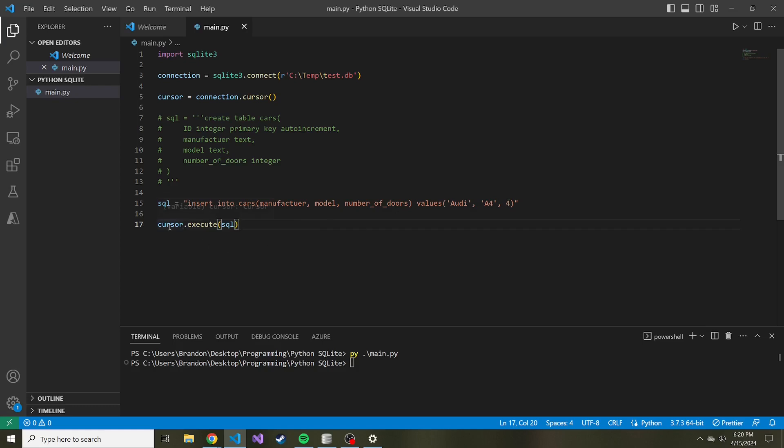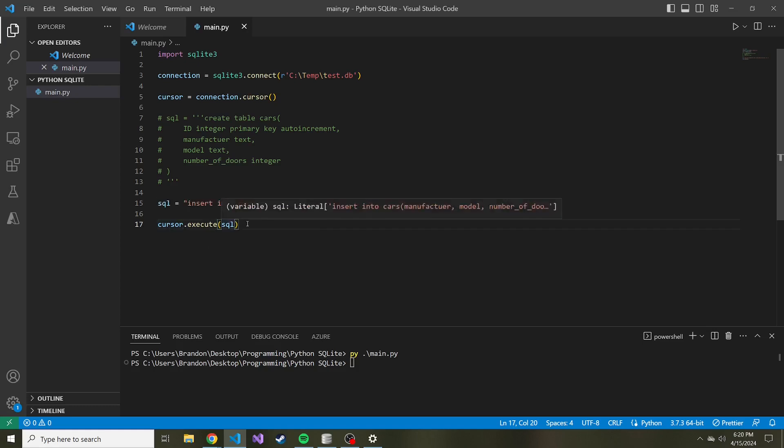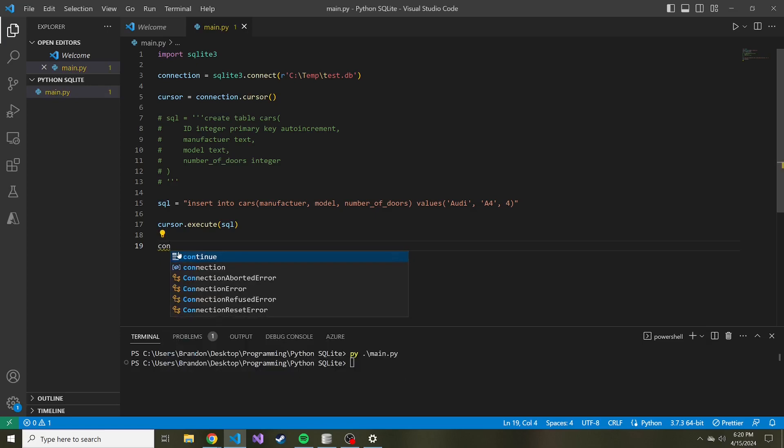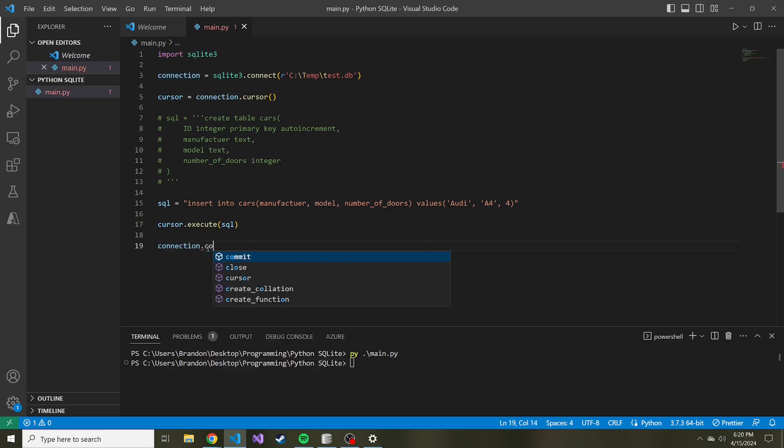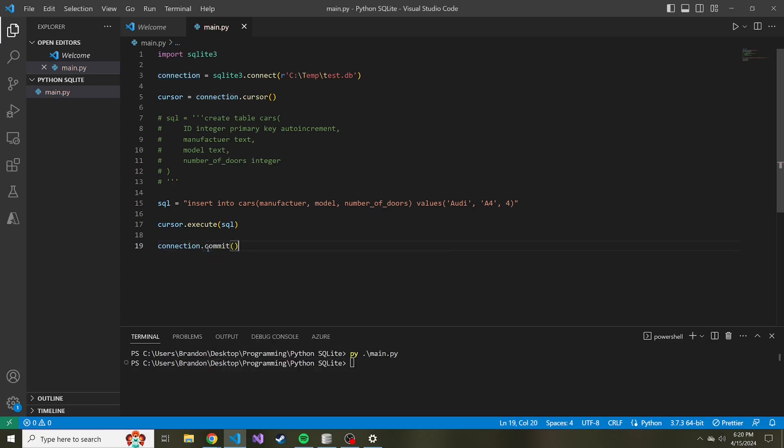The next step is just executing that SQL like we do when we create the table. But we need to do one more thing. We need to commit these changes or really just save the changes that we make when executing this SQL statement. And to do that, we're going to do connection, because that's what we call it, our connection above, dot commit. And that method is just going to save our changes to the database.